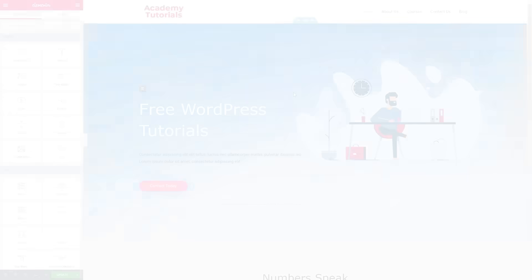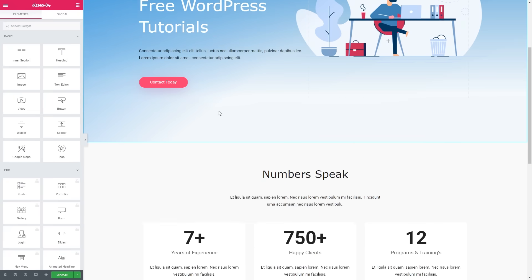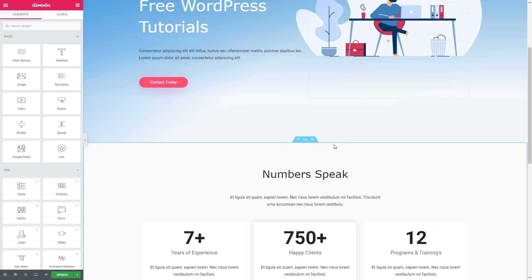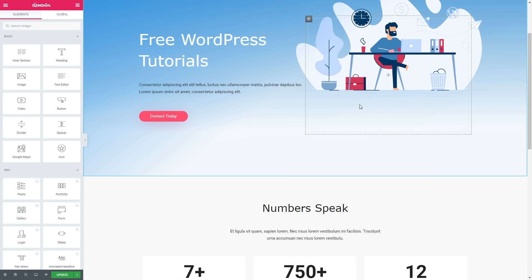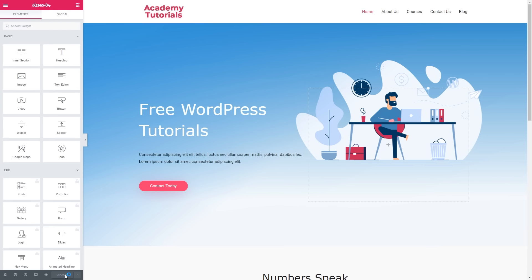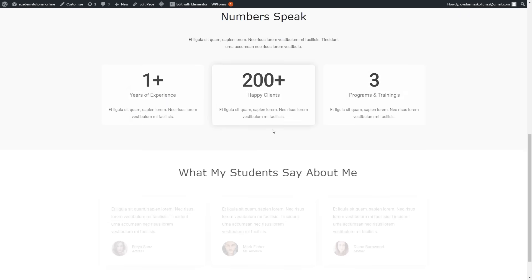The image looks much better now. We can also make changes to the text — just click on any text element to edit it. I've finished making changes: I changed the text and removed some sections that weren't relevant. To remove a section, just click on it and delete it. Once you've finished making changes, click Update, then go back and click View Page to see the result.